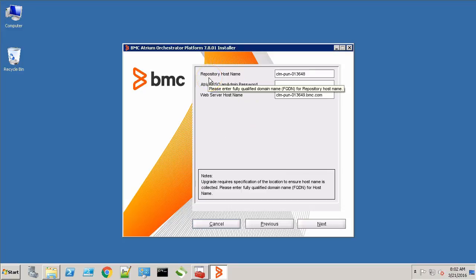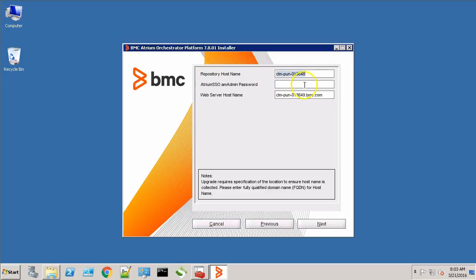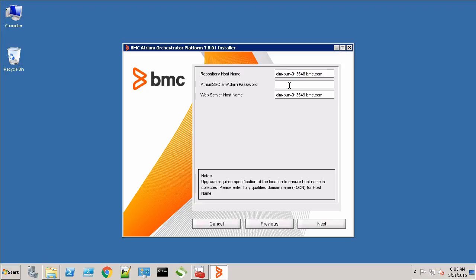At this point, it is asking for the repository host name. As you can see, it has automatically picked it up from the existing configuration files that are repositories installed on this machine. However, it has only picked up the host name. Since we are installing BAO 7.8.01, we need to provide the fully qualified domain name. So, let's append the domain. Provide the SSO admin password. And this is the FQDN of the CDP server.